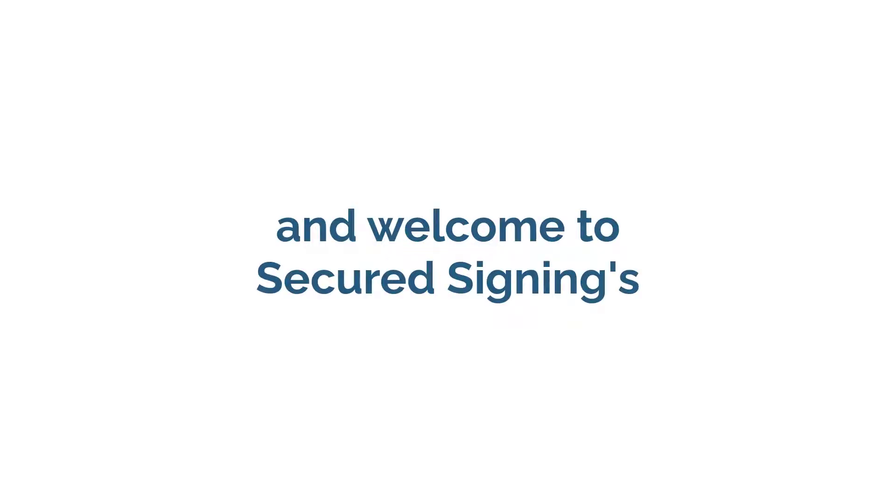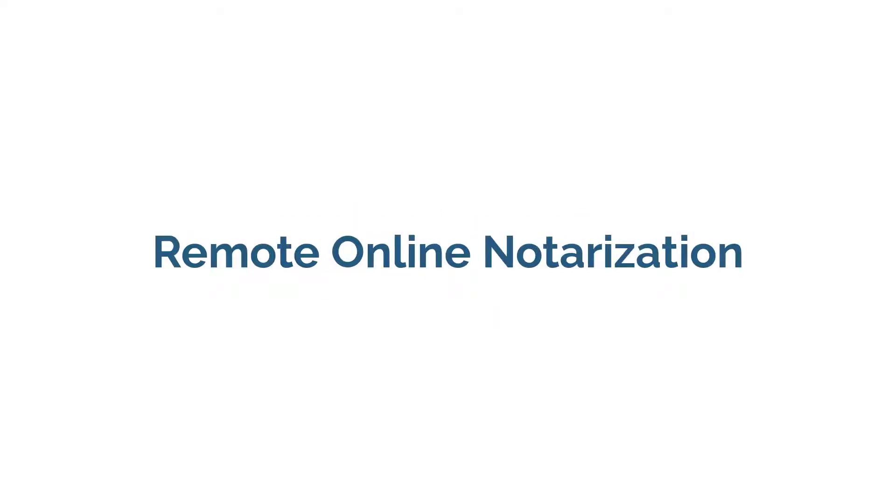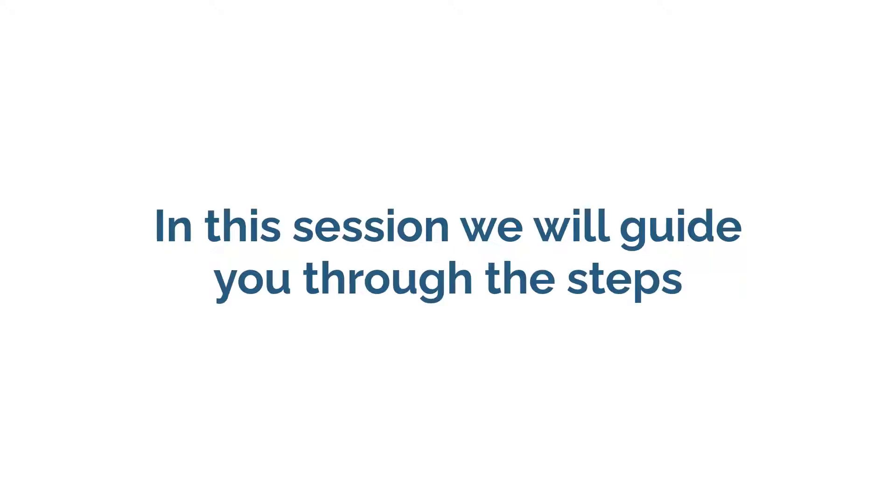Hello, and welcome to Secured Signing's How to Set Up and Enable Remote Online Notarization, or RON. In this session,